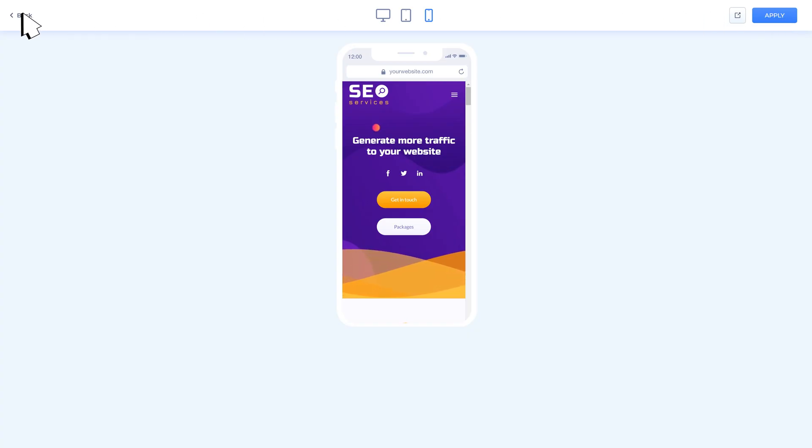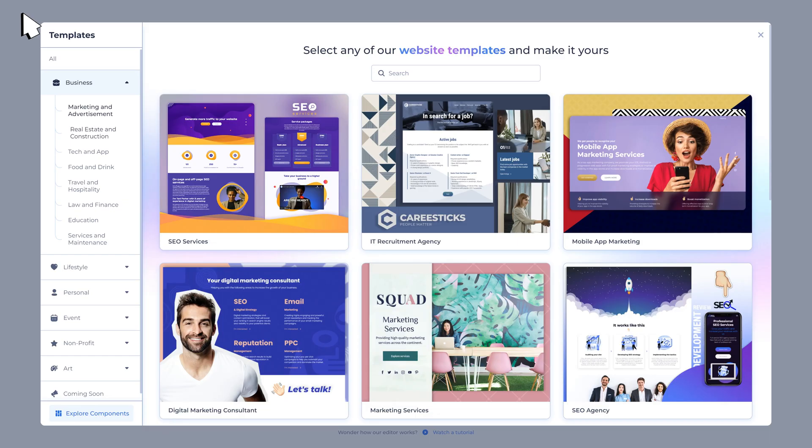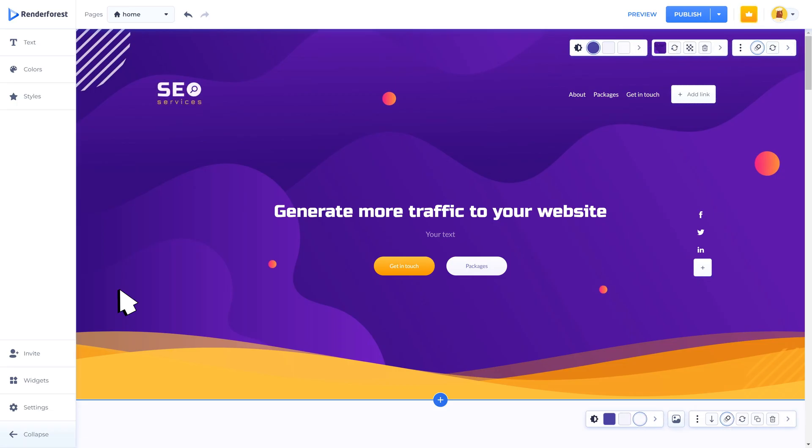Once you are happy with your choice you can click on the edit button and start the editing process. You can always click the back icon to switch to the templates list. This is what the website editor looks like.